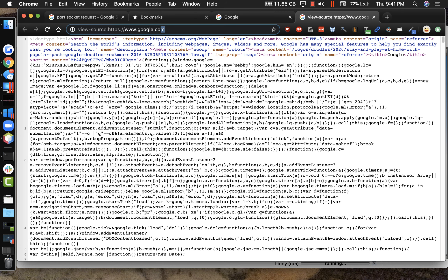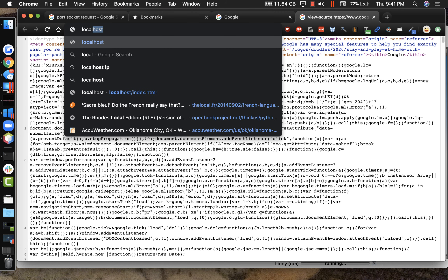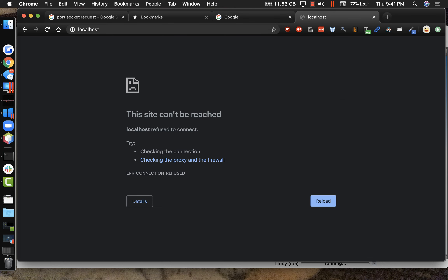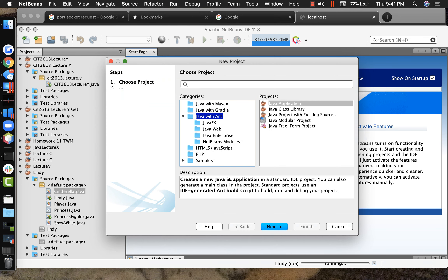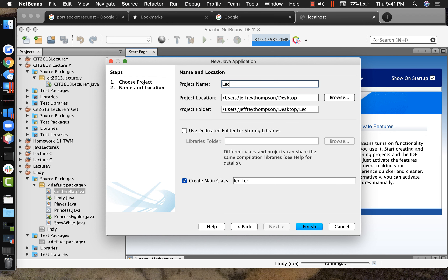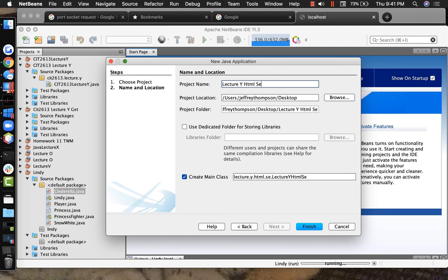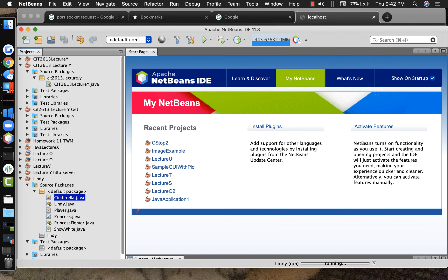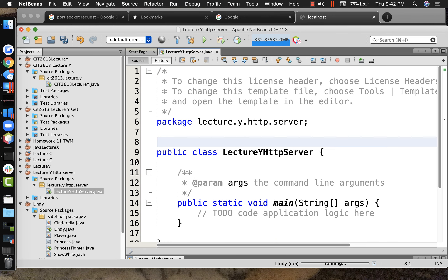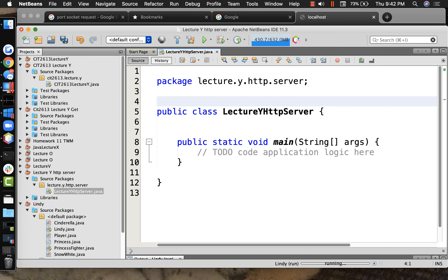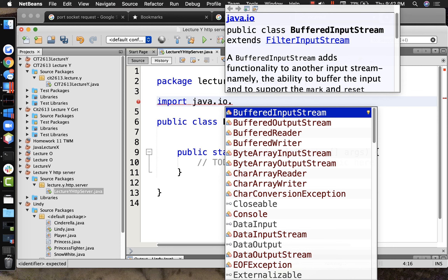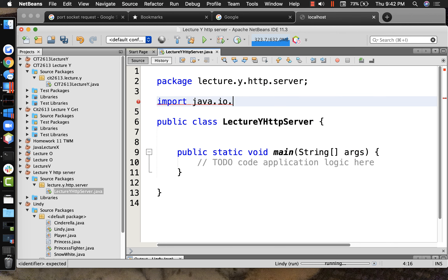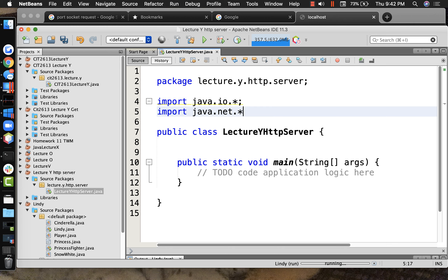When this is all working I'll be able to type in 'localhost' and have it run. Let's make a new project - I'll call it HTTP Server. This thing uses several different classes from two different packages, so right off the bat I'll import java.io.* and import java.net.* because I know I need those. I need a port number that I'm going to be monitoring.